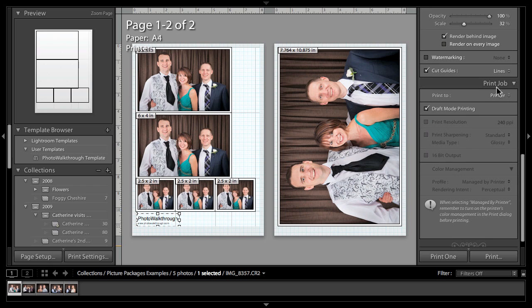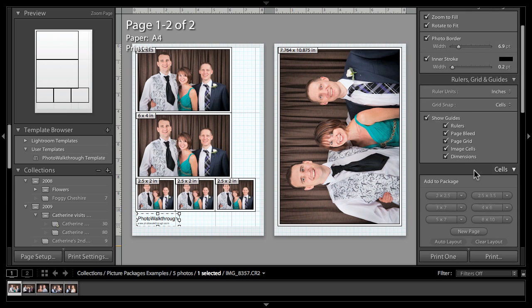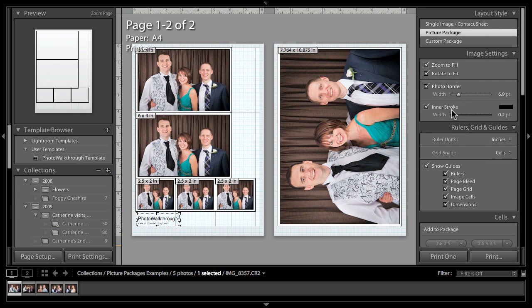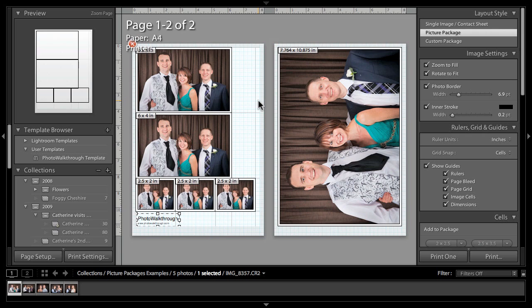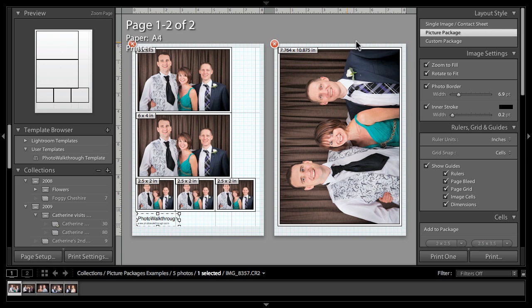So those are the main headline features. I don't propose to go through actually printing it—I think we can all figure out the print dialogues in our various computers. But I did just want to show you how you can lay those images out for yourself. Also, that would be a fairly typical picture package layout, but what if you've got one final extra credit feature? What if you've got maybe a couple of different images of each couple and you want to be able to include different images in your layout? Well, Lightroom can do that too, and we do that by using the custom package option here.